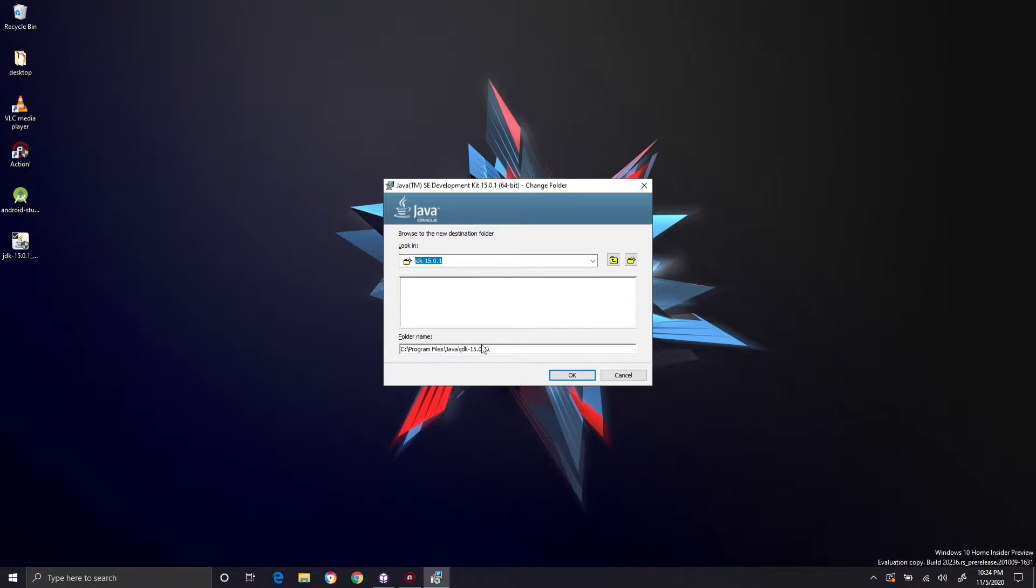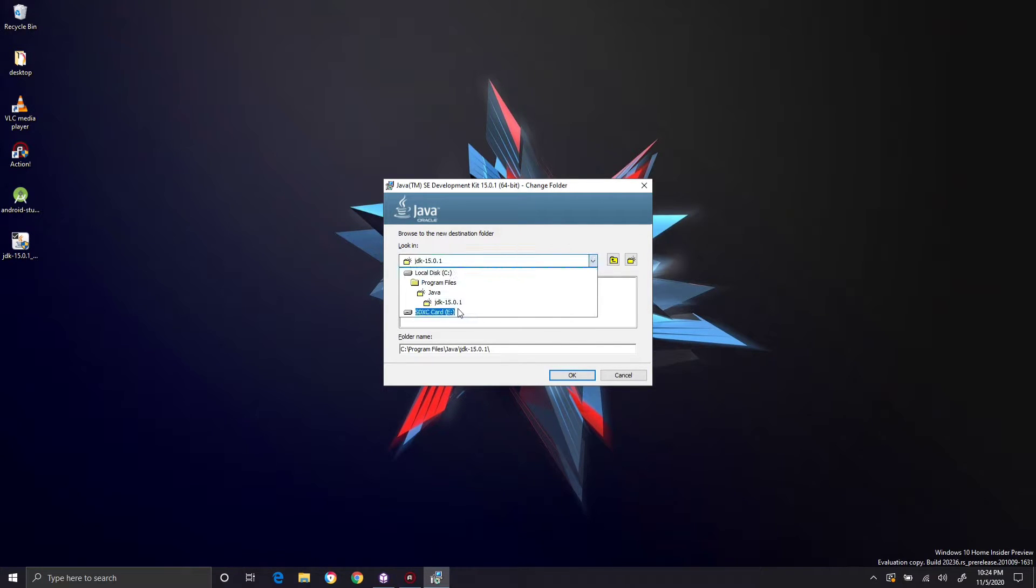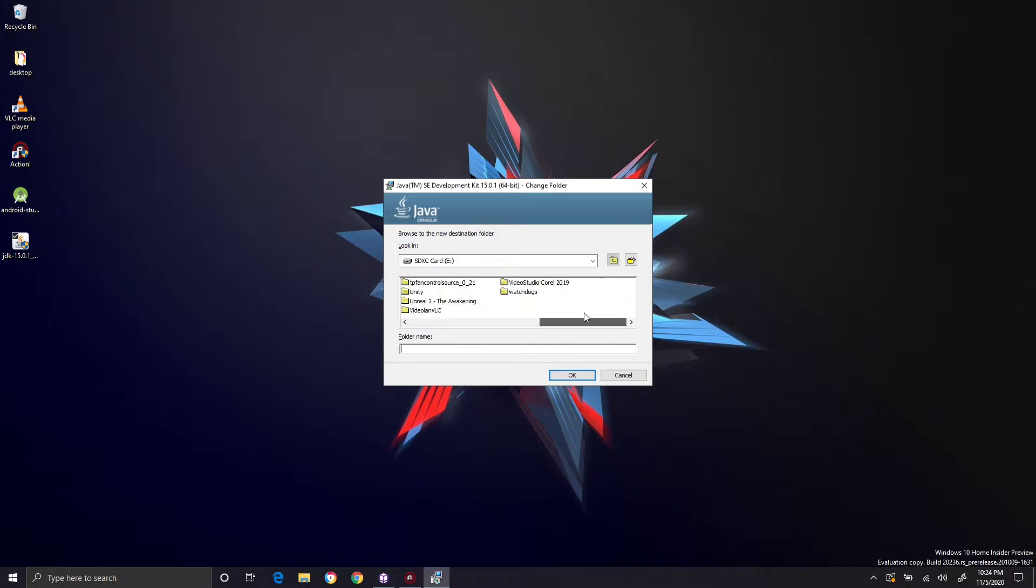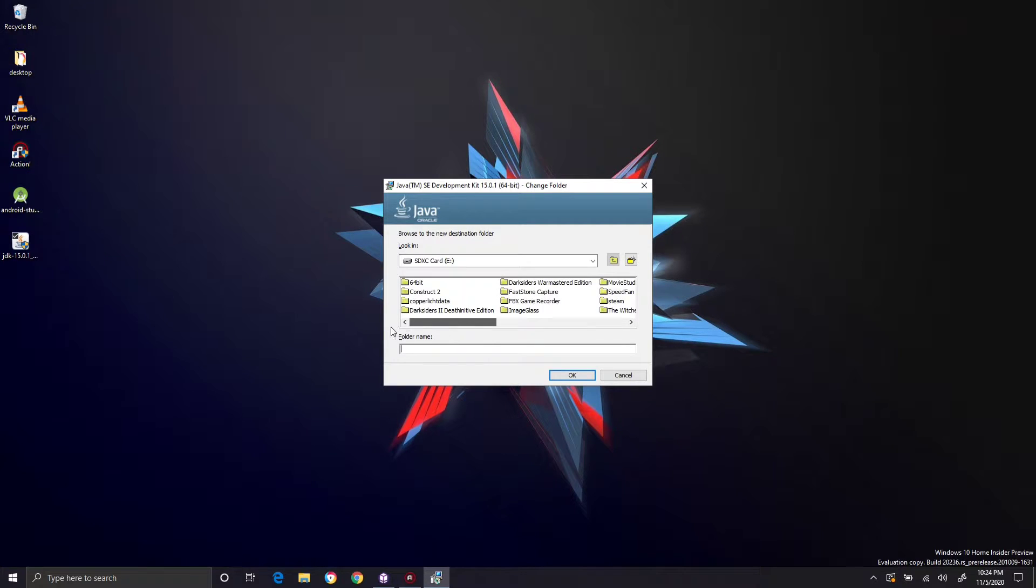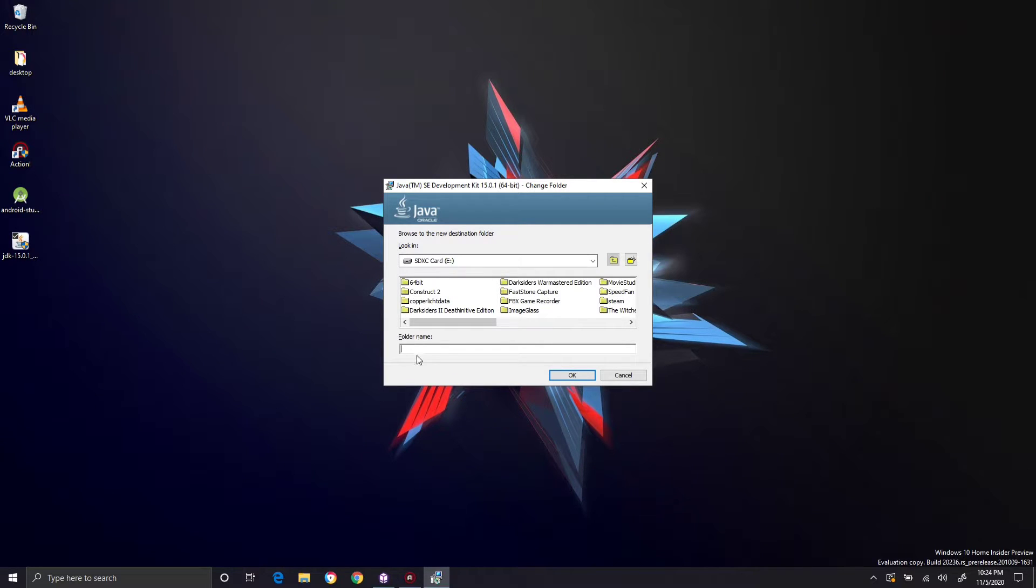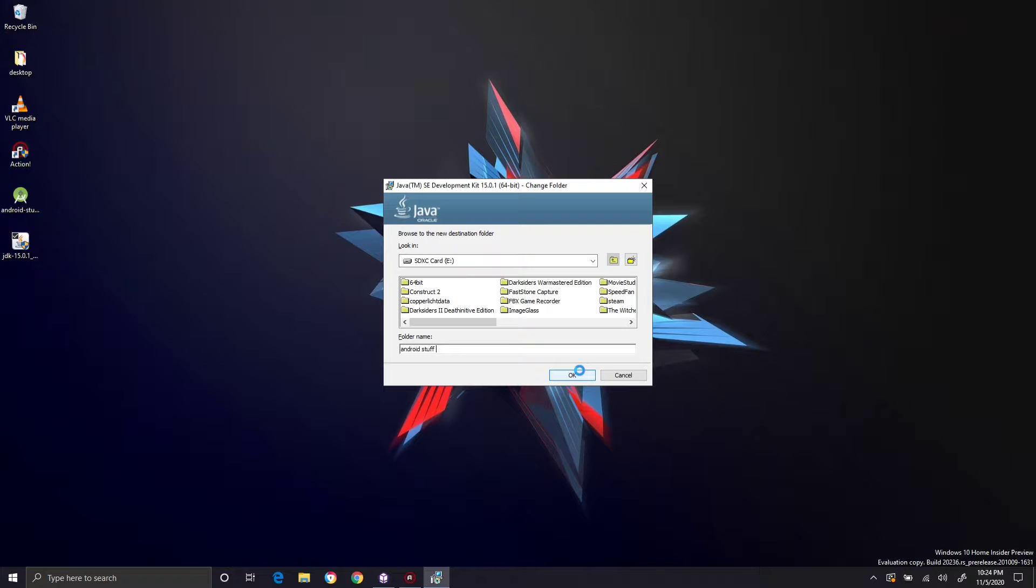So this is that program's folder file. I'm going to install this in the SD card. I have an SD card. I'm going to say Android stuff. Actually I should already have a folder. So I'm just going to build one called Android stuff. We're going to say install into there. So it's going to install Java into that specific folder onto my flash card. Now once I move it it might mess it up.